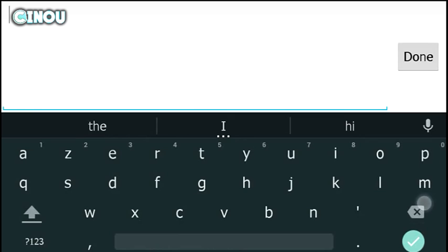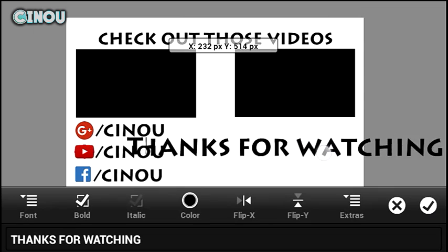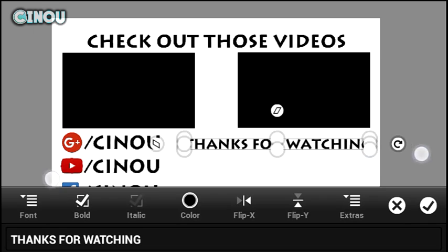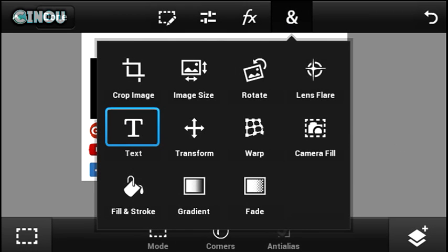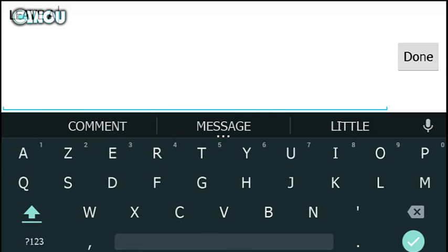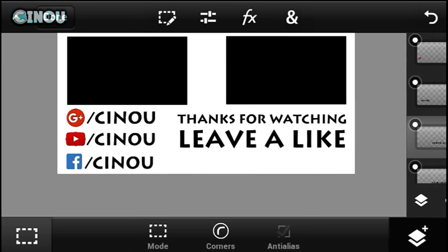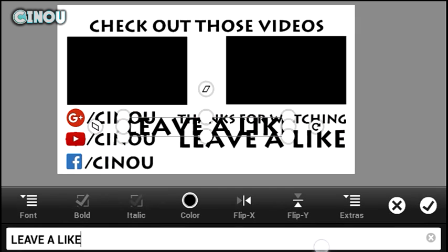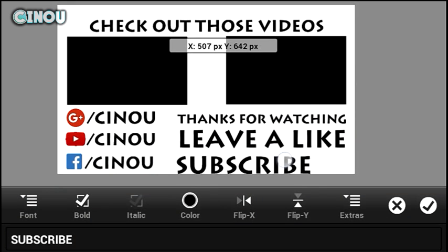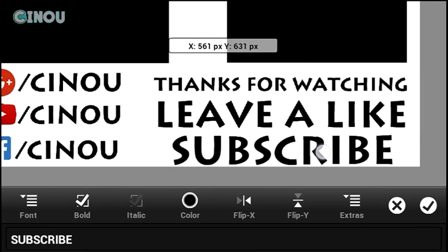Go ahead and add whatever text you want. For example, I'm going to add 'thanks for watching'. You don't have to do it exactly like me — just be creative and put whatever you want. I'll add 'thanks for watching' for the first one, and for the second I'll put 'leave a like' so people leave a like. Then the last step: go ahead and add 'subscribe'. Resize everything until it looks nice.